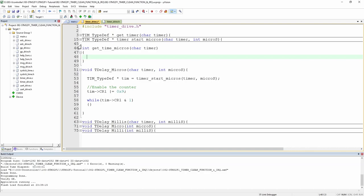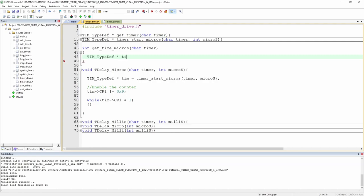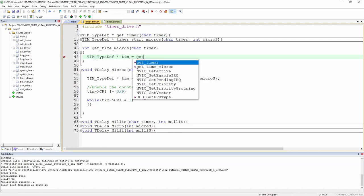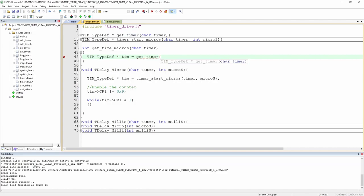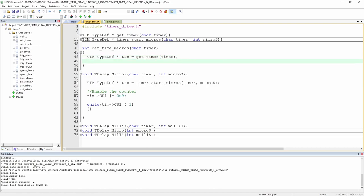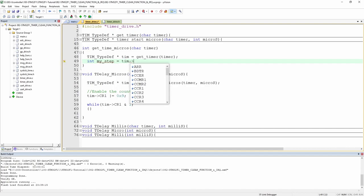This is where the getTimer() module really starts to show its value. We define 'tim' using getTimer(), compute an integer 'my_step' from the prescaler, and compute 'my_time' by multiplying my_step by the counter value divided by 72 minus 1. We return my_time, so we can start a timer and read elapsed time from it.